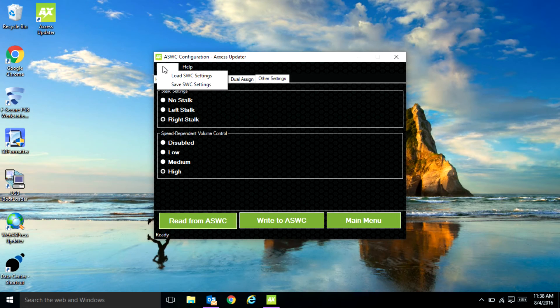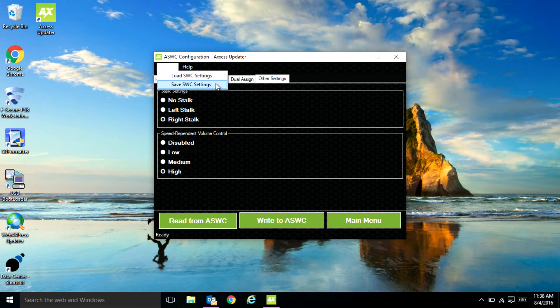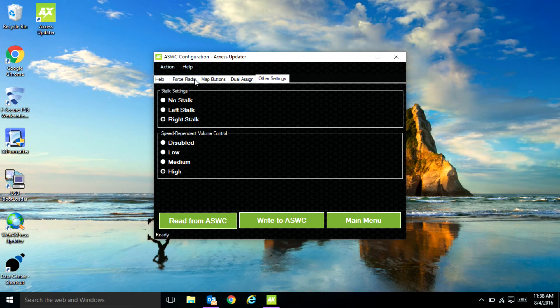On the tabs up top you have the ability to load from previous settings that you have saved as well as save some settings that you commonly use if you do things like fleet vehicles.